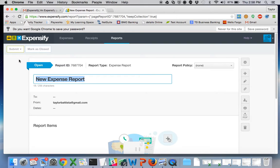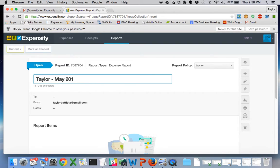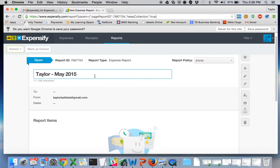And I'll just say it's from Taylor, May 2015. These are my expenses from May 2015.